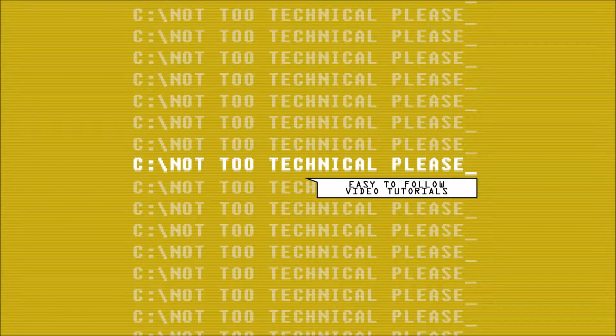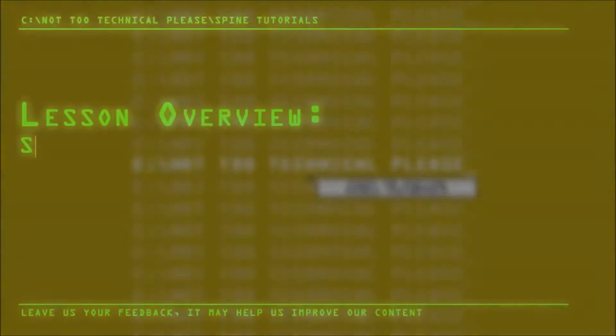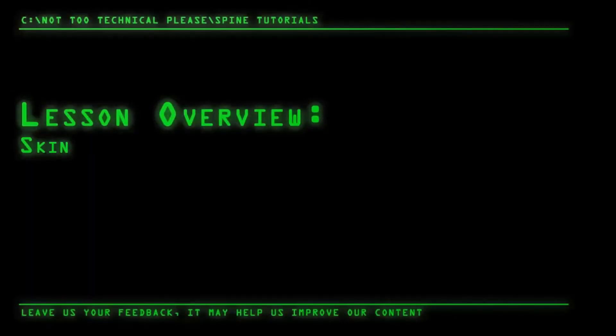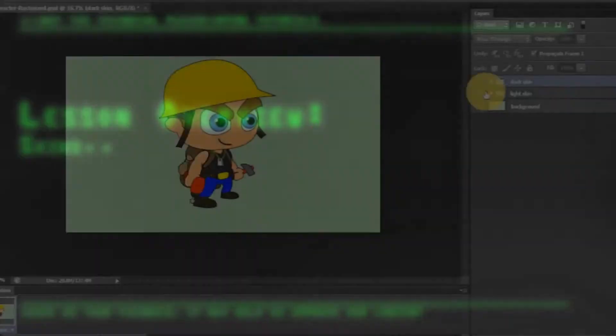Asalaamu Alaikum everyone, this is CrashCore Spine and in episode 9 we will be going over Spine's skin tool.